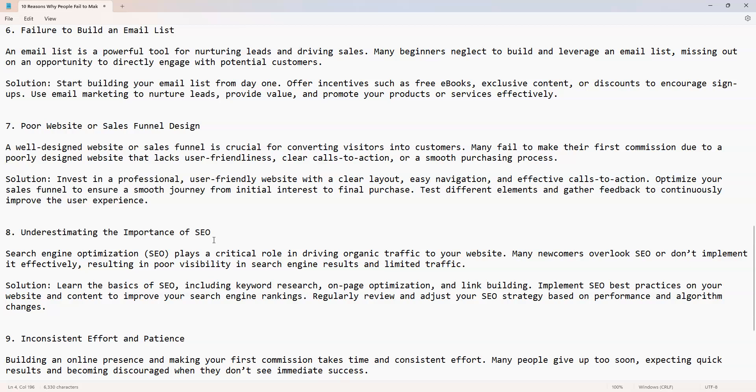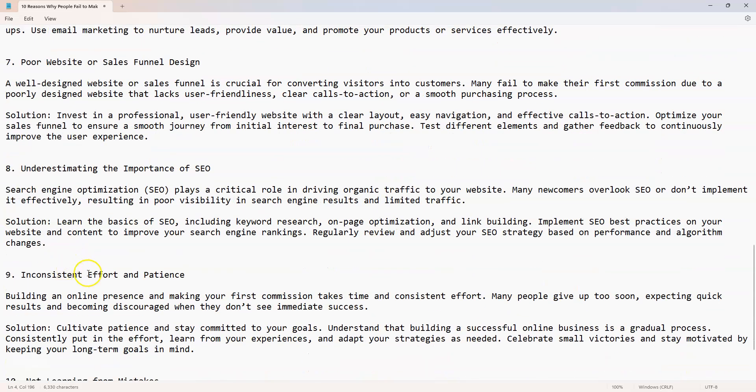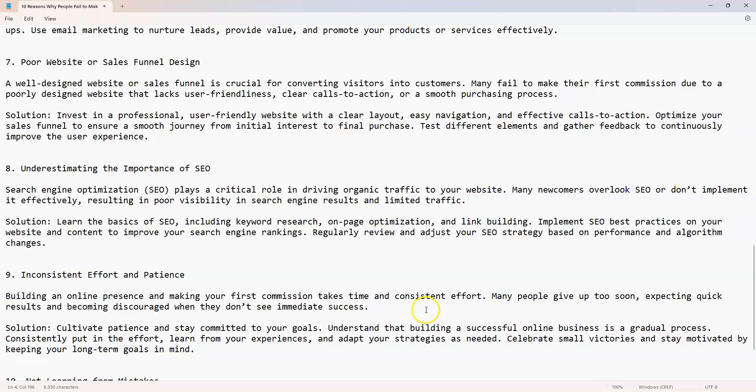Number nine: inconsistent efforts and patience. Building an online presence and making your first commission takes time and consistent effort. Many people give up too soon, expecting quick results and becoming discouraged when they don't see immediate success.